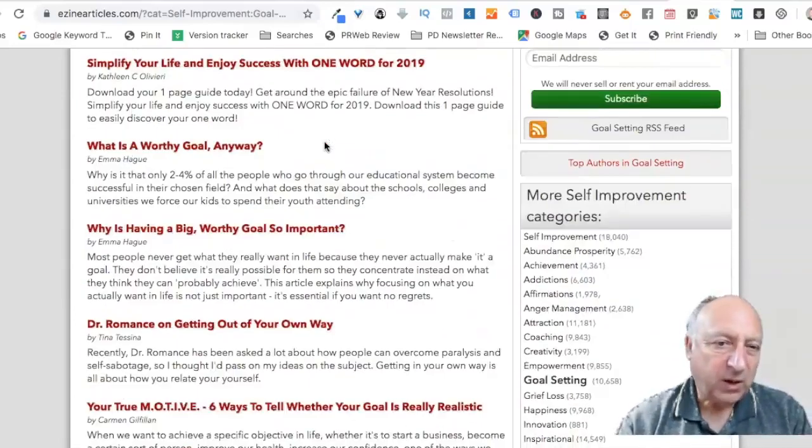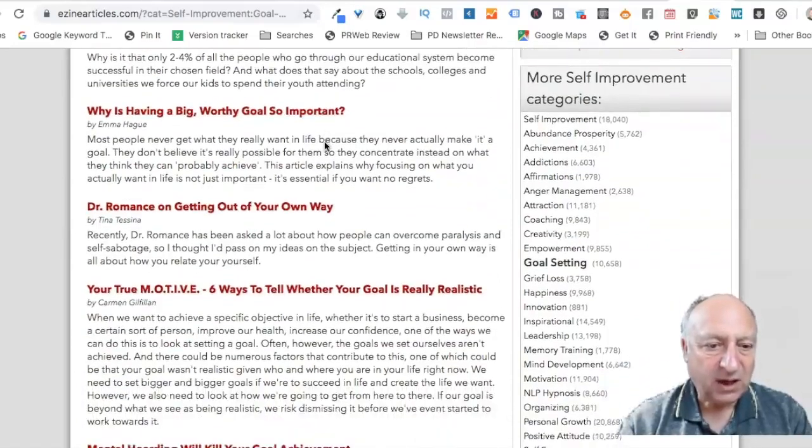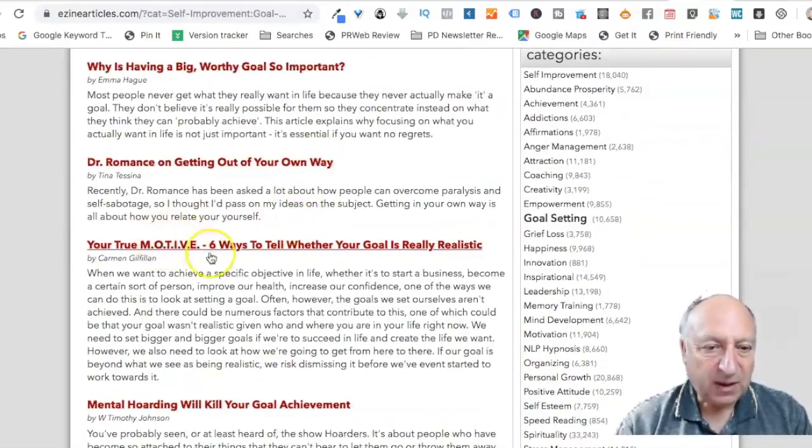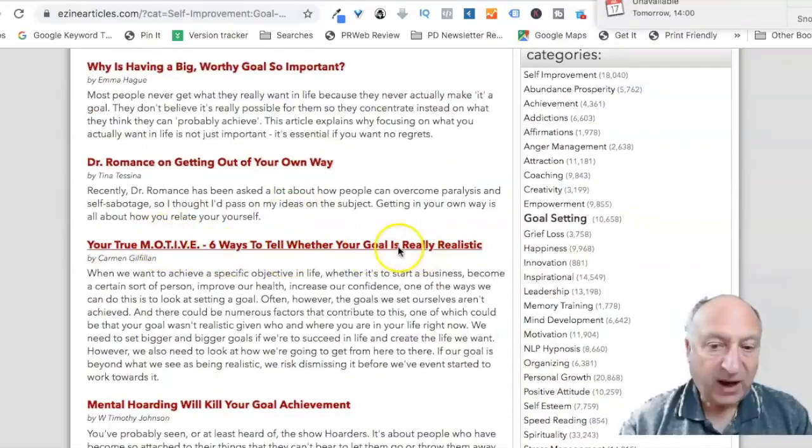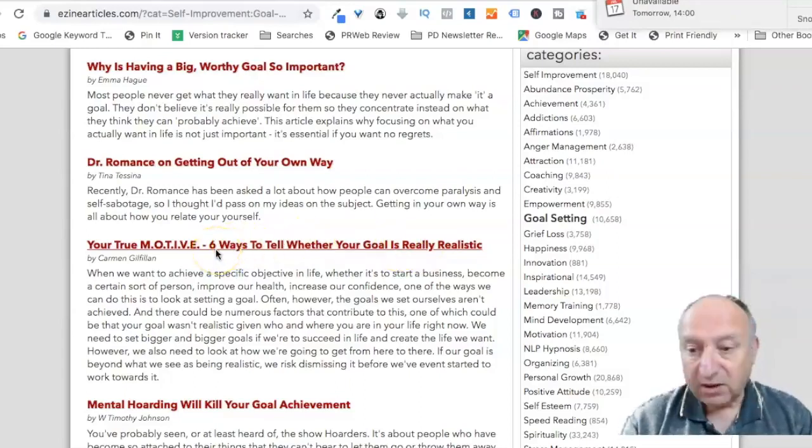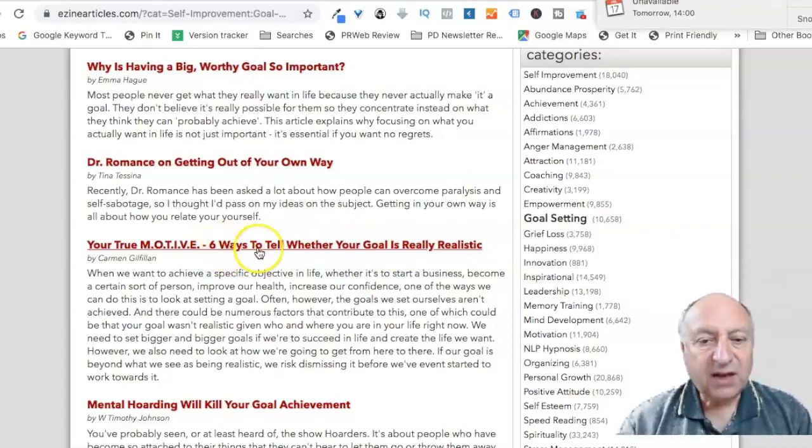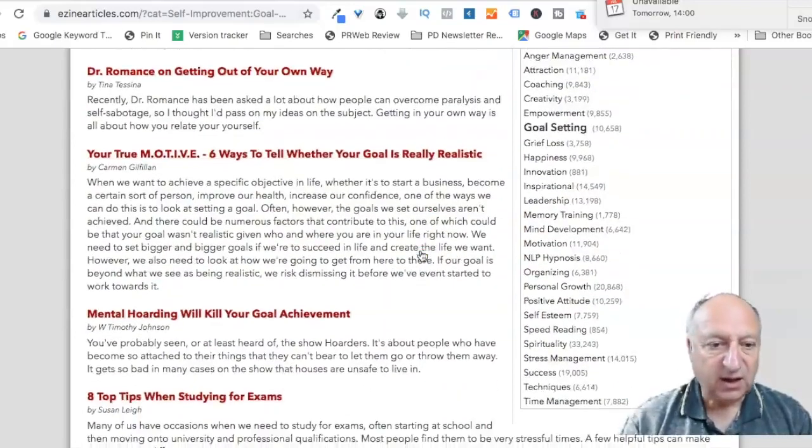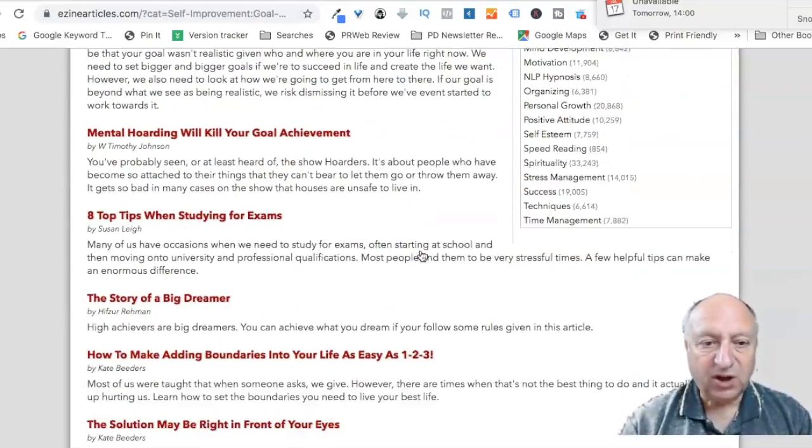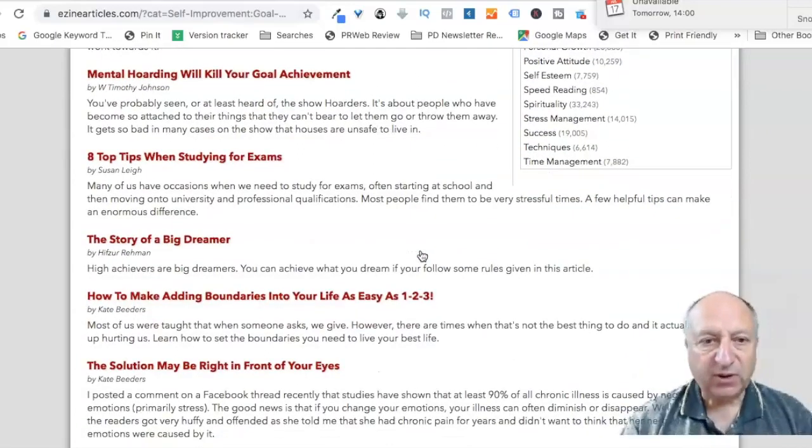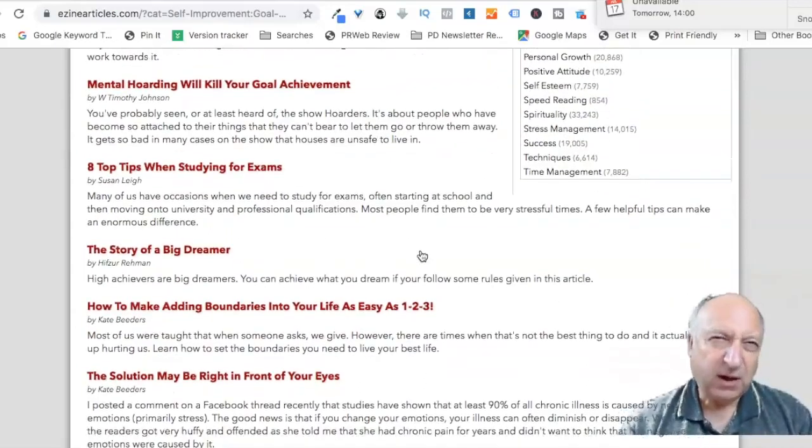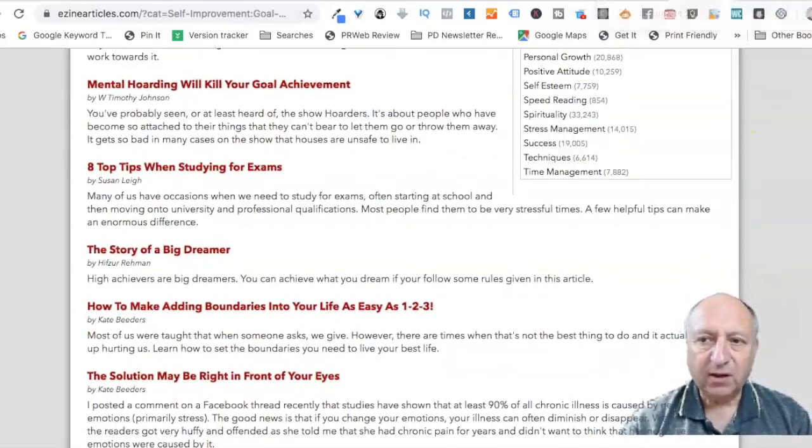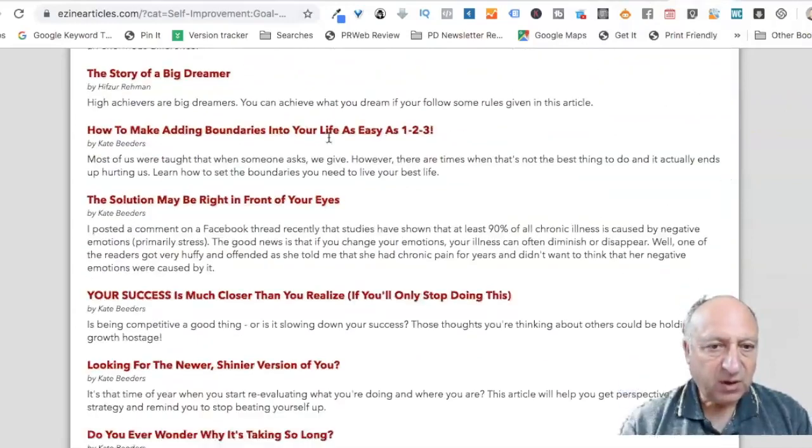Let's look at a few more. What is a worthy goal anyway? Yeah. Maybe that might get some opens. Six where your true motive, I've missed that, but six ways to tell whether your goal is really realistic. It's a bit long for a headline, but I would probably go, it doesn't have to be six. It could be three or five or whatever. Three is quite nice to tell whether your goal is realistic. That's quite handy. That's quite good, isn't it? Mental hoarding will kill your goal achievement. Yeah. I'd open that. I probably would have to read that one to see what the author was driving it because mental hoarding is not a concept that I'd be aware of. I kind of need to know what that means.